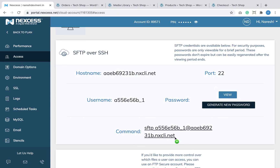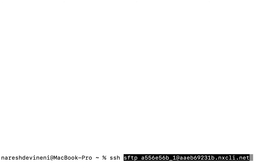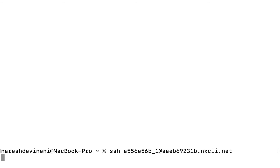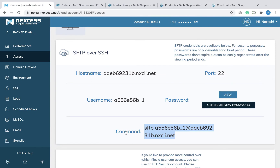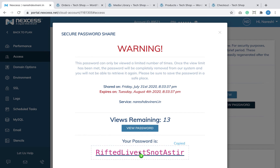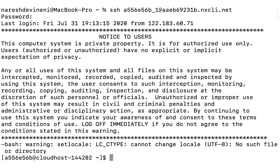Liquid Web has already provided me with the user credentials in the format of user account at the rate domain name. So I'm going to copy this entire command, open up the Terminal on my Mac, paste it, and replace SFTP with SSH. As soon as I hit enter, it will ask for a password. I'm going to go back to Liquid Web to get the password, paste it, and hit enter. We are now inside our web server — the login was successful.